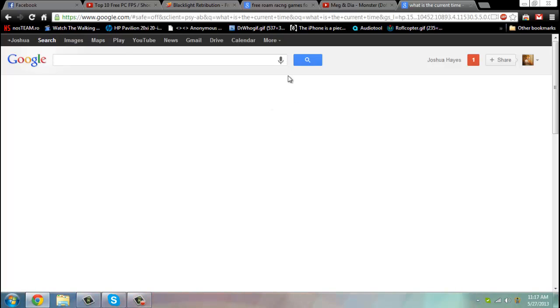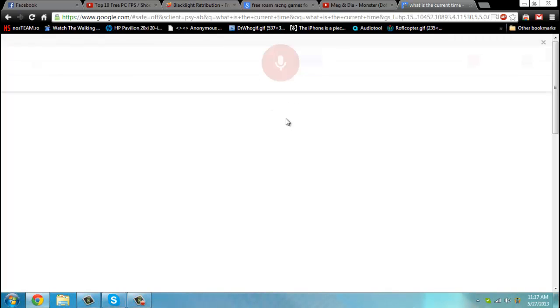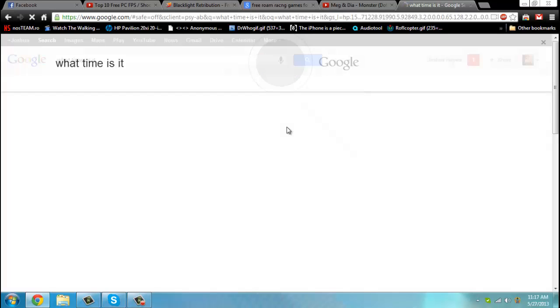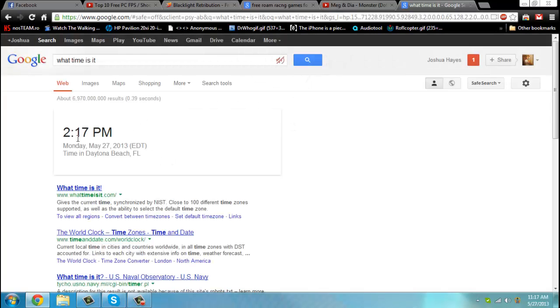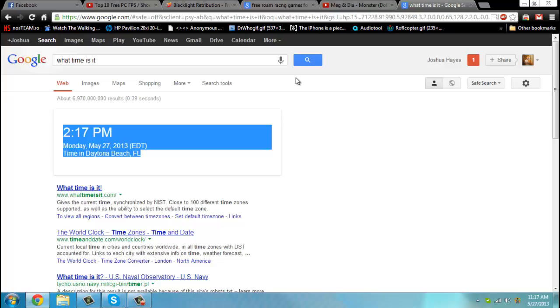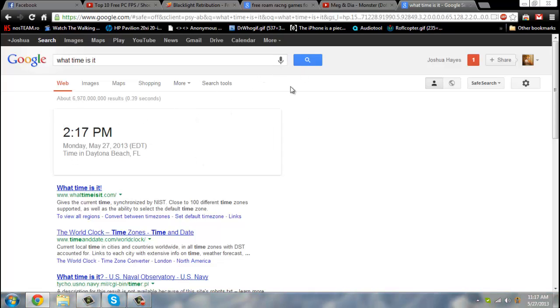What time is it? The time is 2:17 p.m. As you can see there, it gives me the time of my current location. Let's go ahead and look at something else.